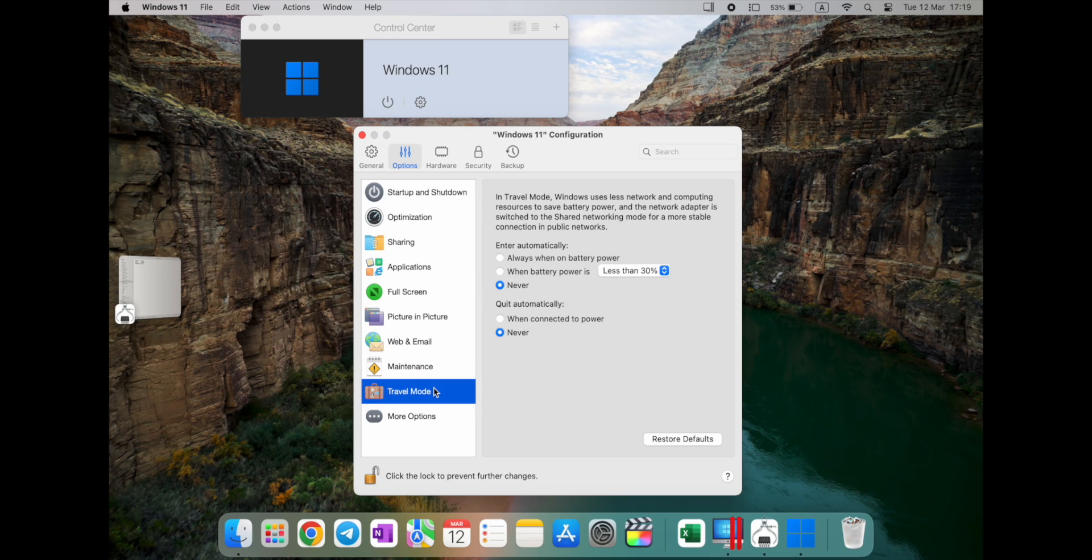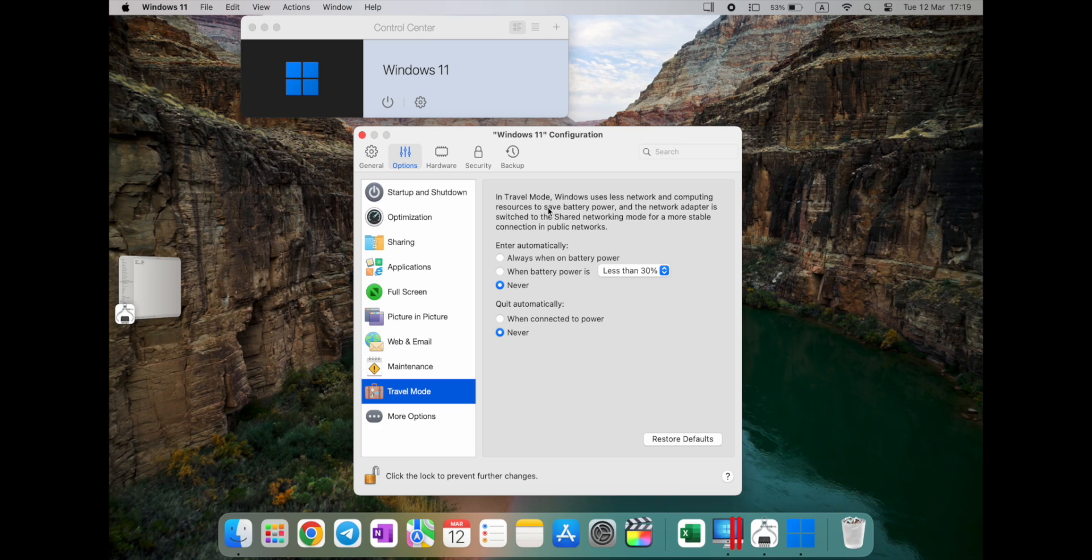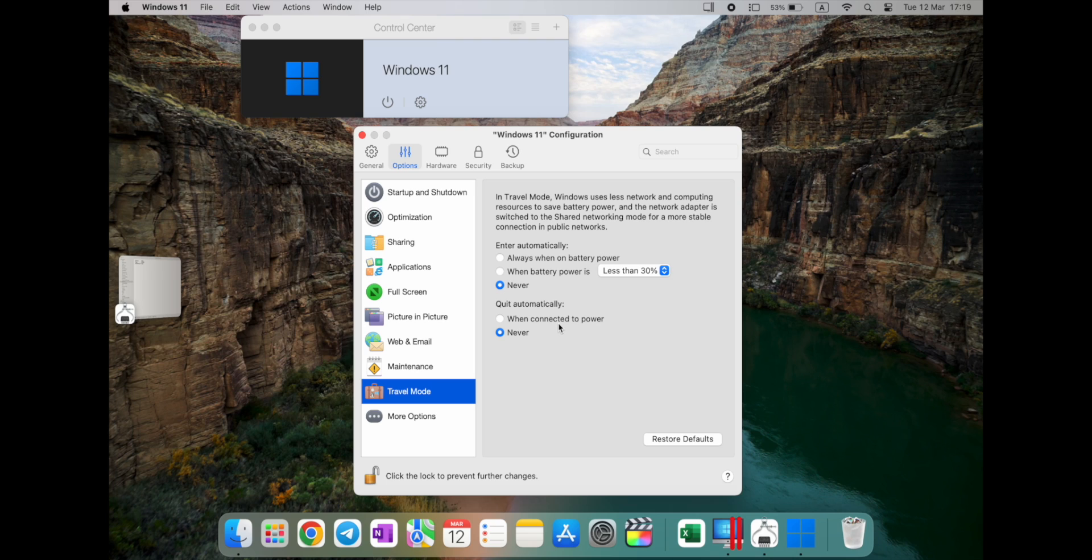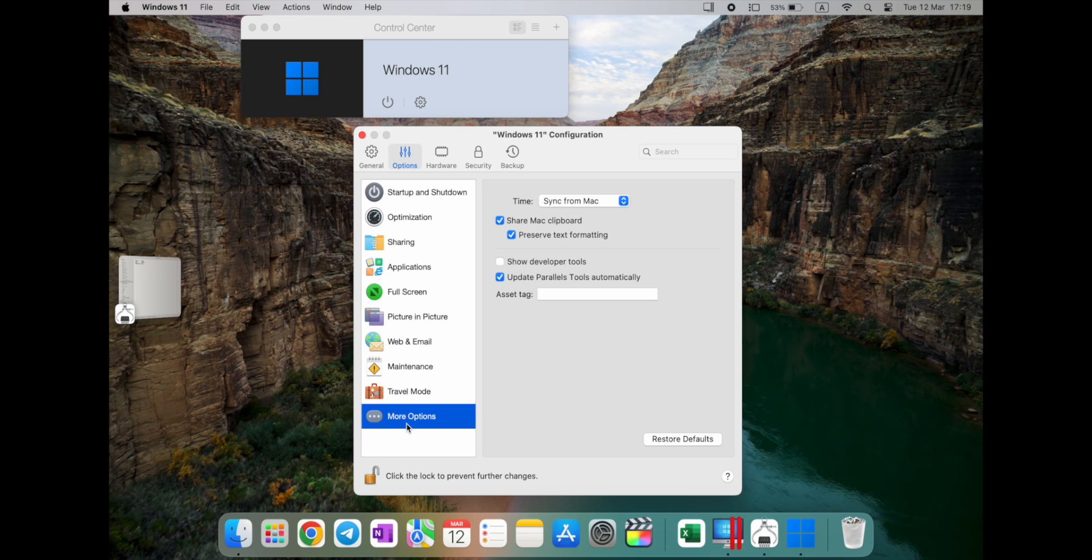Also, you can share Mac application with Windows as well, allow apps to auto switch to full screen. Basically, I didn't touch those settings at all. Full screen, same here, use all displays on full screen. I just keep it by default. Picture in picture, so just keep it on top of other windows, show windows on all the spaces. Basically, also here, and when you move with your three fingers, left and right, you will see this weapon email, I don't use this plugin. Maintenance, travel mode.